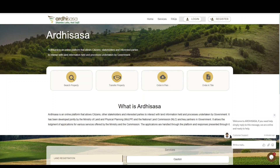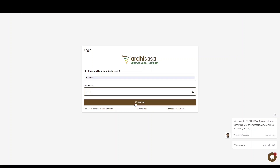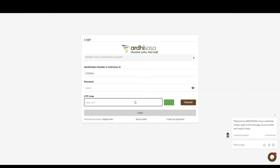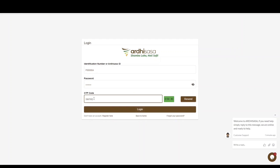To begin, log into the platform by keying in your ALSASA ID or national ID number, enter your password, and then click Continue. You will be provided with a one-time password (OTP) which will be sent to the phone number you used to register on the platform. Once you have received the OTP, type the code into the OTP prompt box and then click Login.